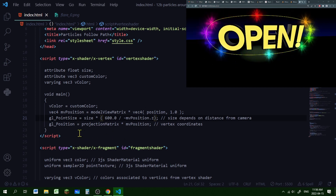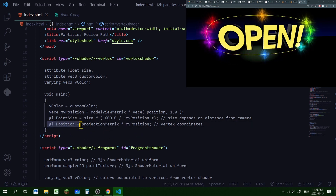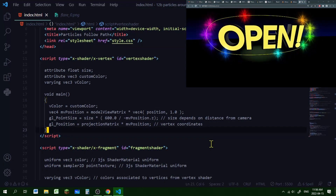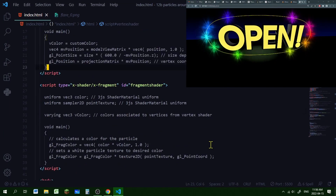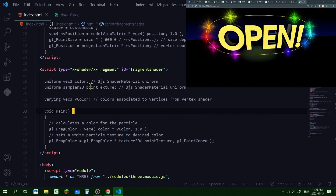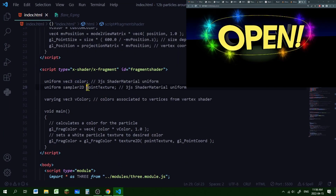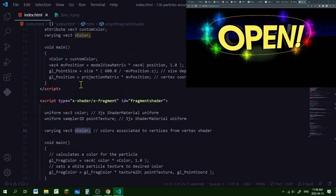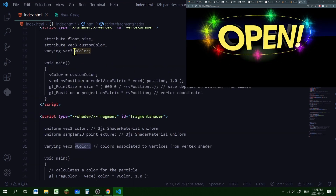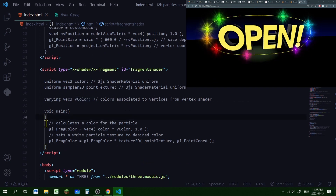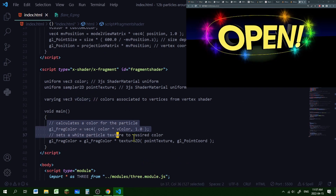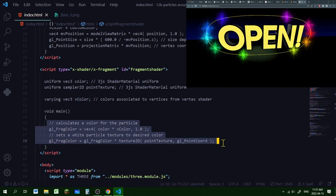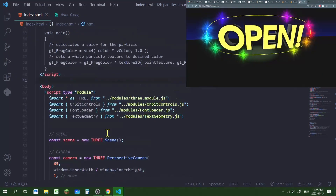I'm getting the vertex coordinates in the variable gl_Position. In the fragment shader I'm declaring two uniforms — color and point texture — and I'm getting this vColor variable from the vertex shader, and I'm just calculating the color of each pixel here.